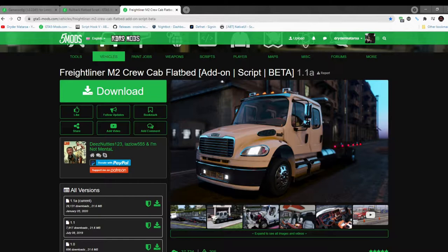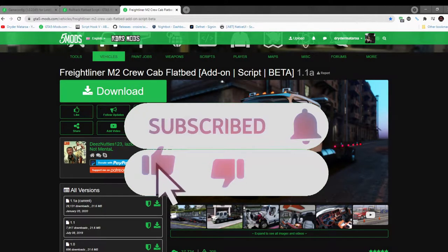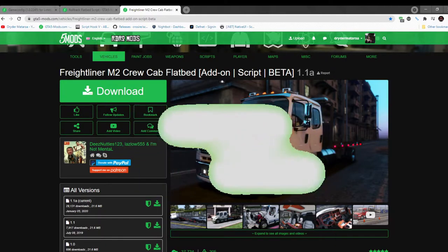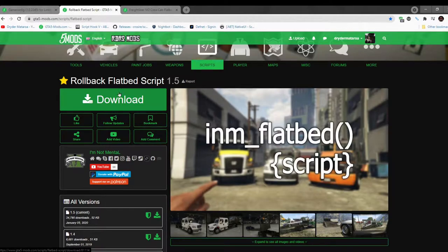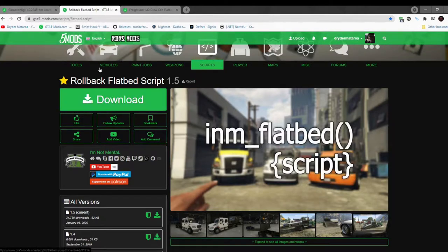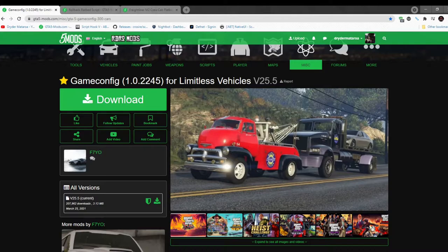Like always, make sure you download and install all of the latest requirements that are inside my description. Once you have completed that process, then download this mod — I will leave this mod inside my description. Also make sure you download the rollback flatbed script mod from my description. This mod interacts with the flatbed that is behind the truck. Unfortunately, this mod does require game config, so I will leave game config inside my description as well.